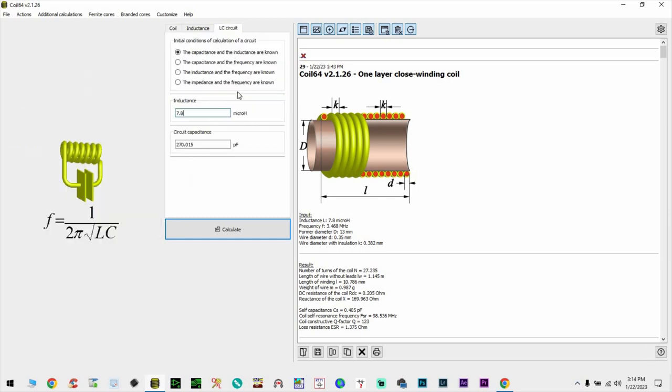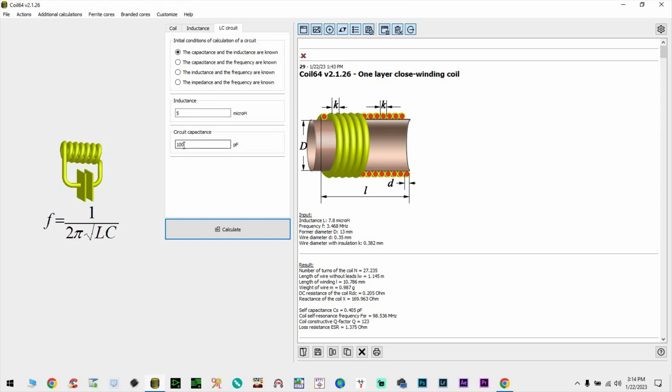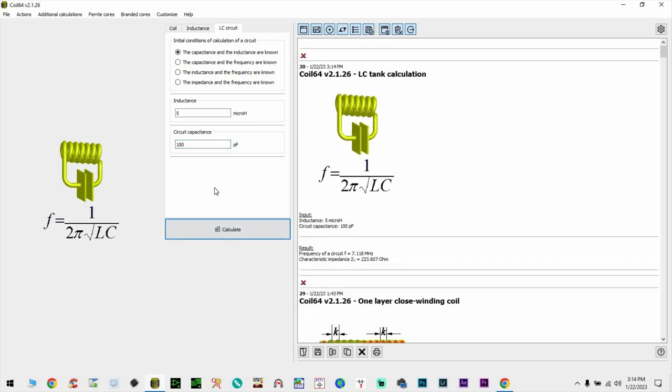And first we're going to try to find out the LC circuit, the resonant frequency of our circuit. So basically we're going to say that we know the capacitance and the inductance. We don't know them, but we're going to find out. Let's guess. We're going to put 5 microhenries and 100 picofarads which will be the spread, band spread capacitor.